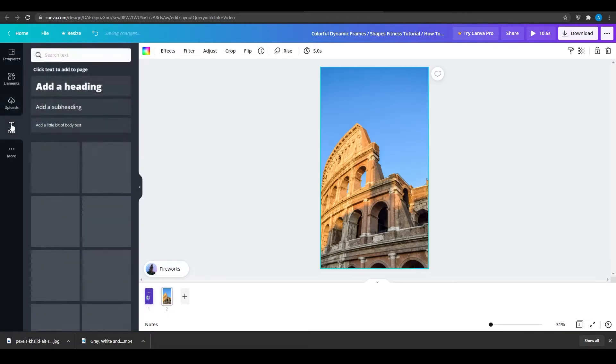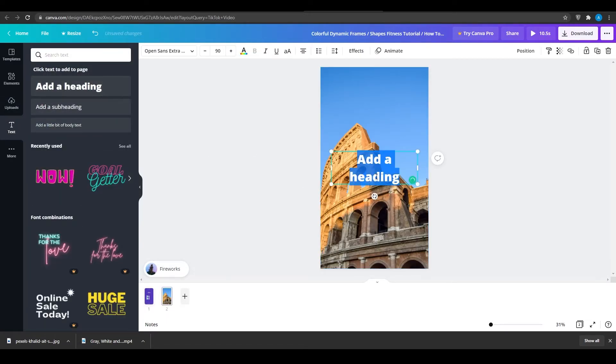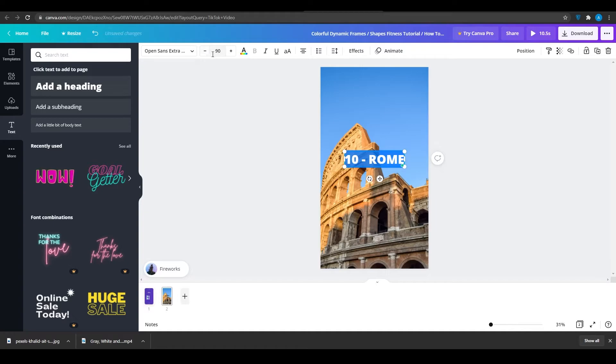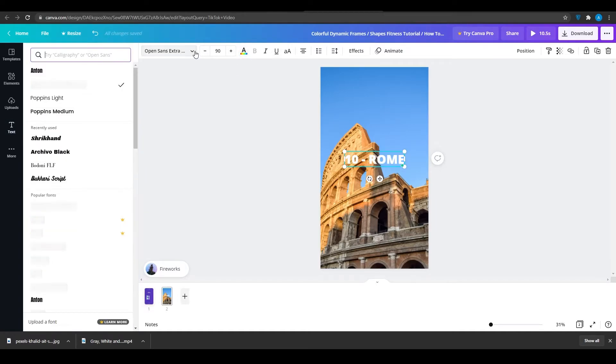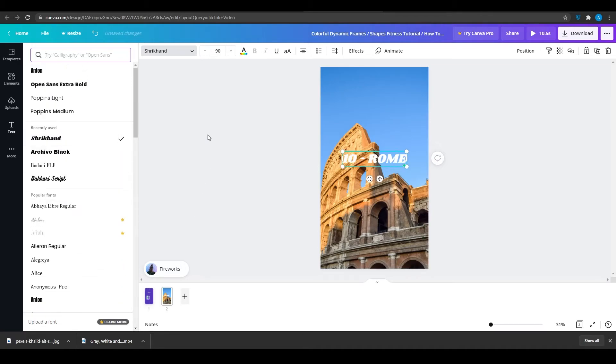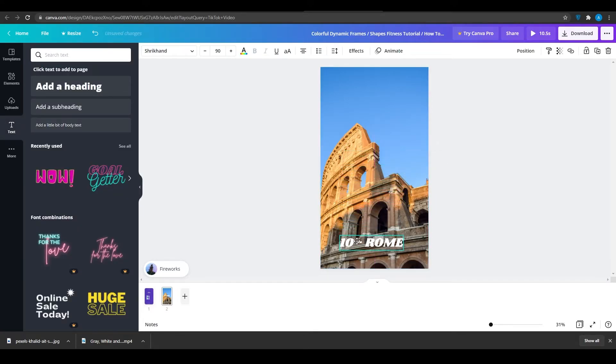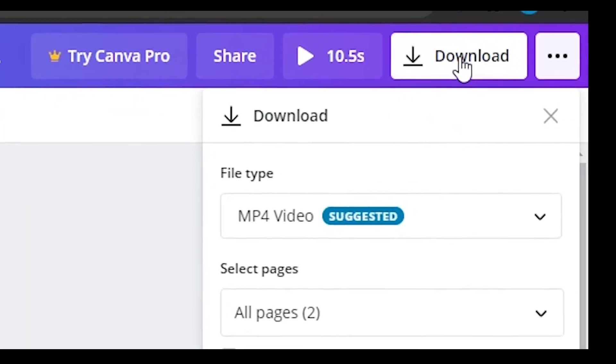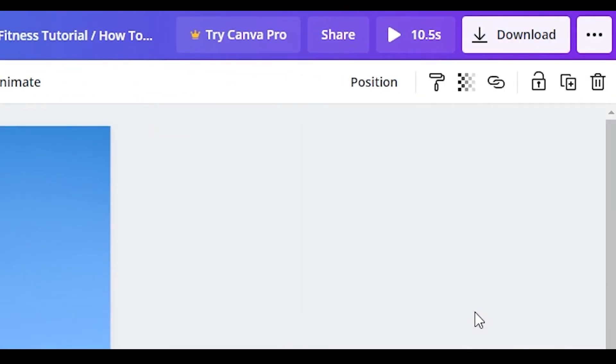Now over here, click on text again and click on add a heading. Then type in number 10, Rome. Simply type in Rome, choose the text, and maybe increase the color to white. Change the font to something more beautiful. I'm going to use this font. So essentially that is how you can make slides, make multiple slides. You can do this for all 10 to 9 places. And then after that, click on download and download it as an mp4 onto your computer.